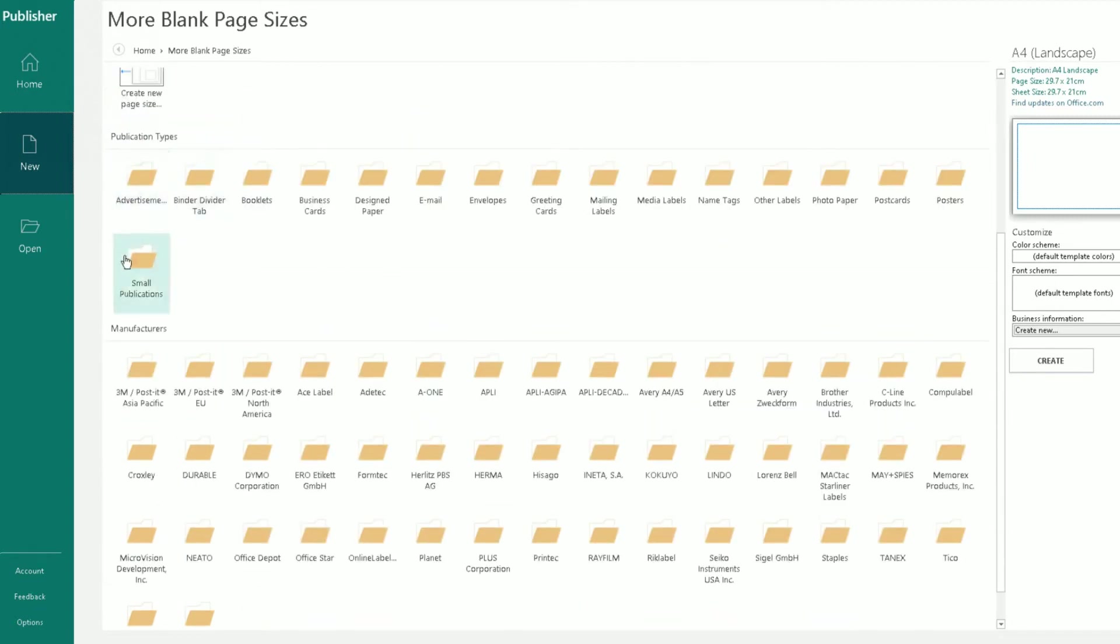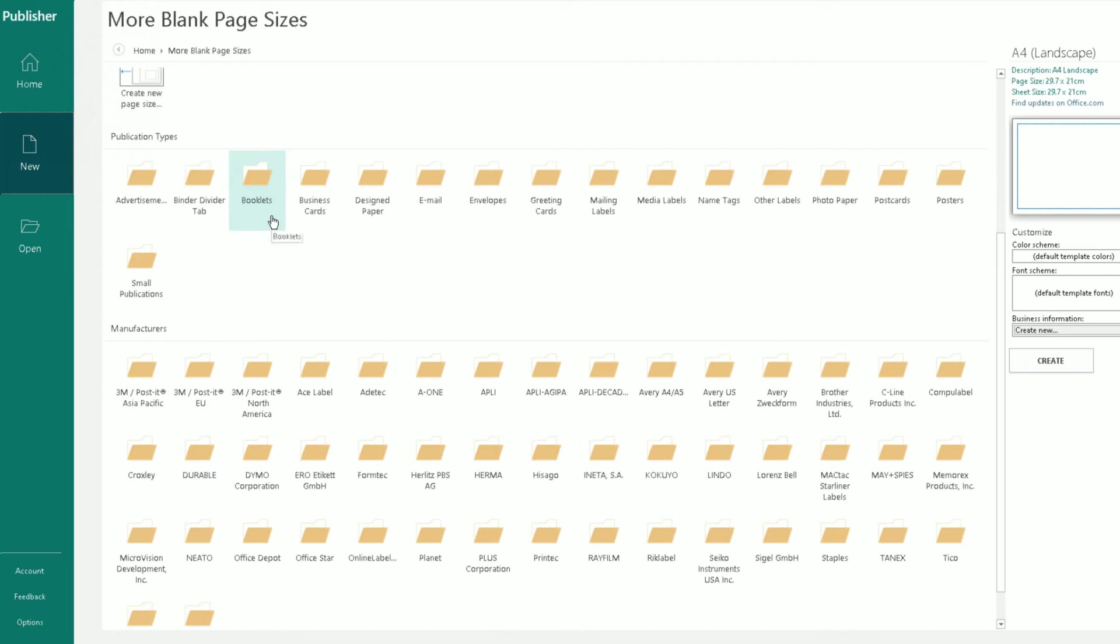If I scroll down, there's different publication types you can choose. So obviously advertisements, binder divider tabs, booklets—you can create those or a template for those. You scroll across, you can even create a template for an email or emails like which you send, envelopes, so on and so forth.